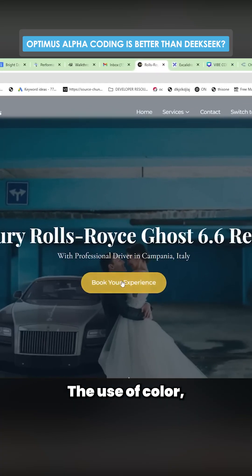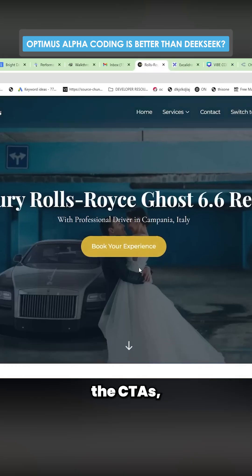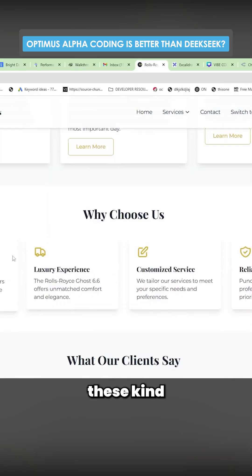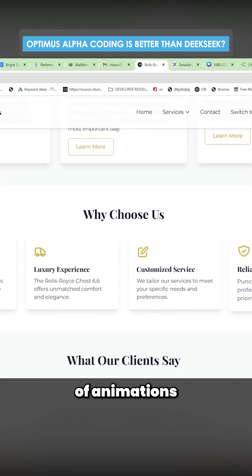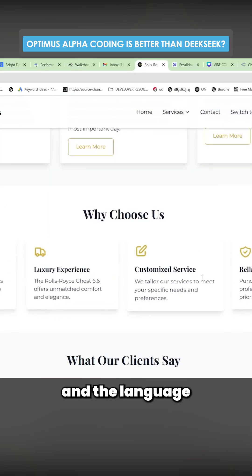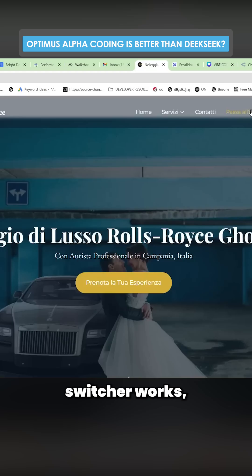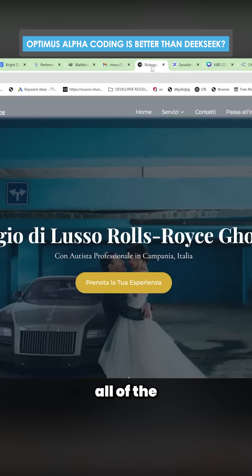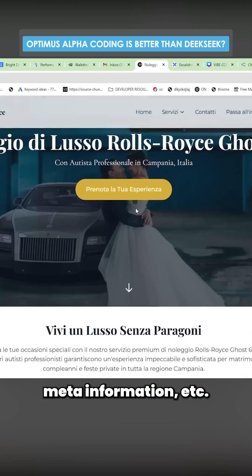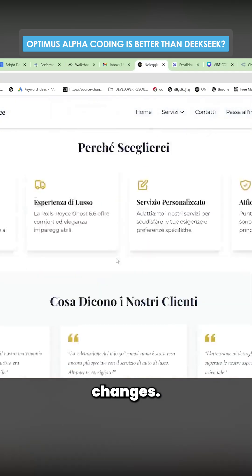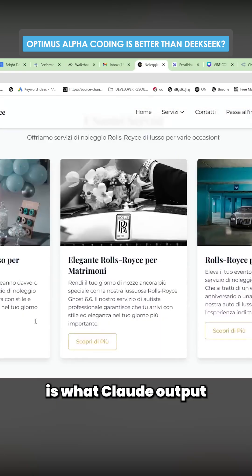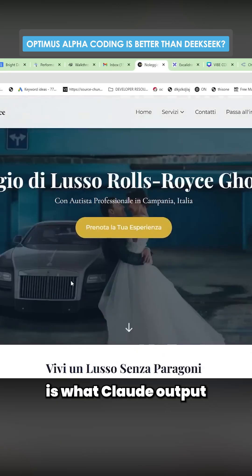What Claude 3.7 Sonnet output on its first try: the use of color, the CTAs, the use of images, these animations, and the language switcher works — including the URL, all of the meta information changes. Just all that kind of stuff is what Claude output the first time.